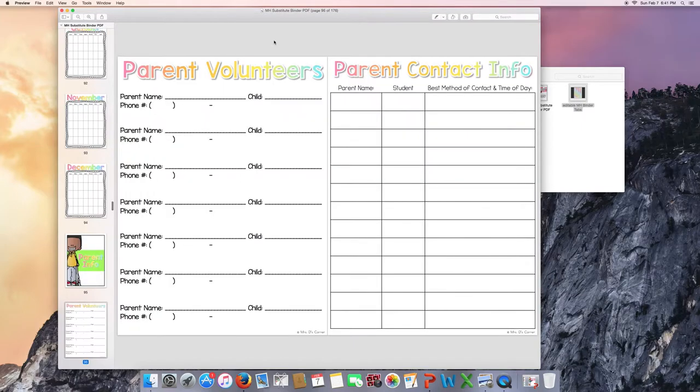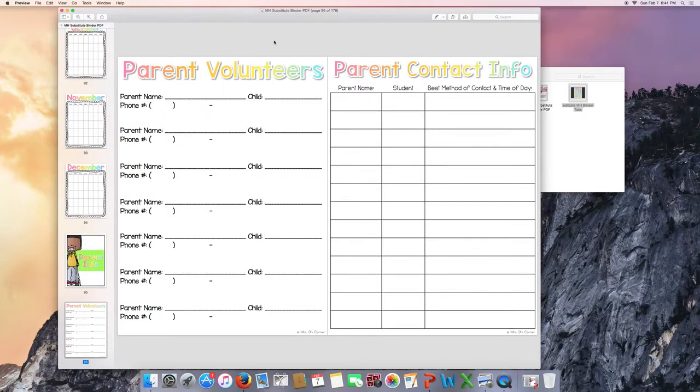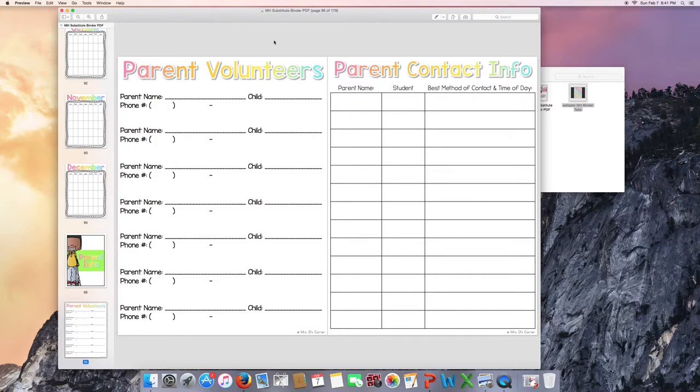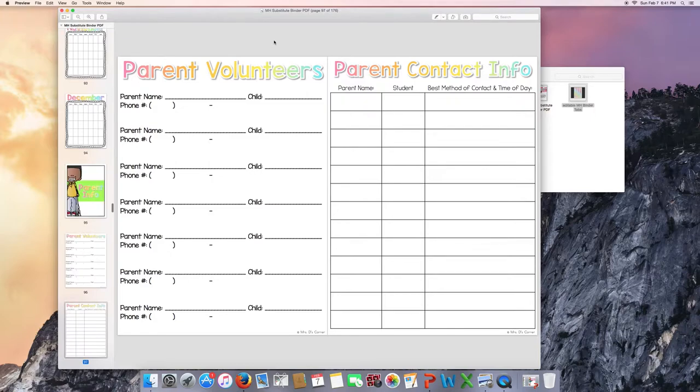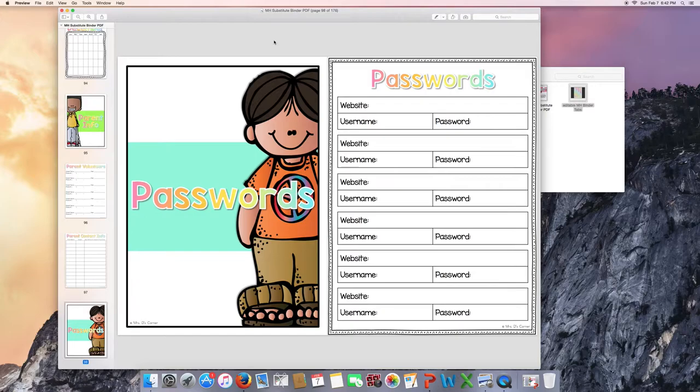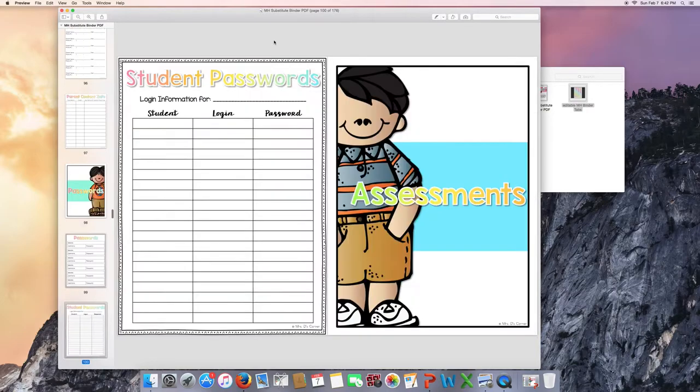Parent information. Maybe you have parent volunteers or room moms who come in and do your copies. That would be good information to leave for your long-term substitute. Parent contact information. Passwords. Passwords are always a really great thing to leave for your substitute. This would be great in your short-term binder or your long-term binder. And student passwords as well.